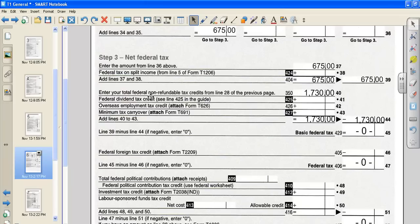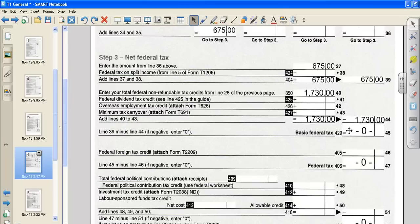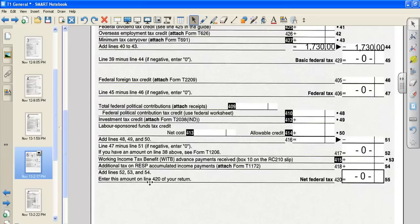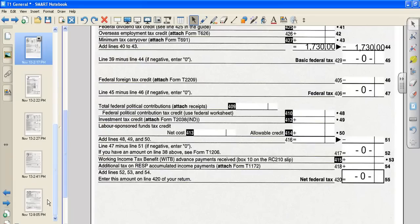Enter your total federal non-refundable tax credits from line 28 of the previous page. That was the $1,730. And we're now going to subtract the two amounts, $675 minus $1,730. And so our basic federal tax is zero, our federal tax is zero. So we need to keep putting these zeros down here. And so our net federal tax is zero. And it asks us to enter this amount on line 420 of your return.